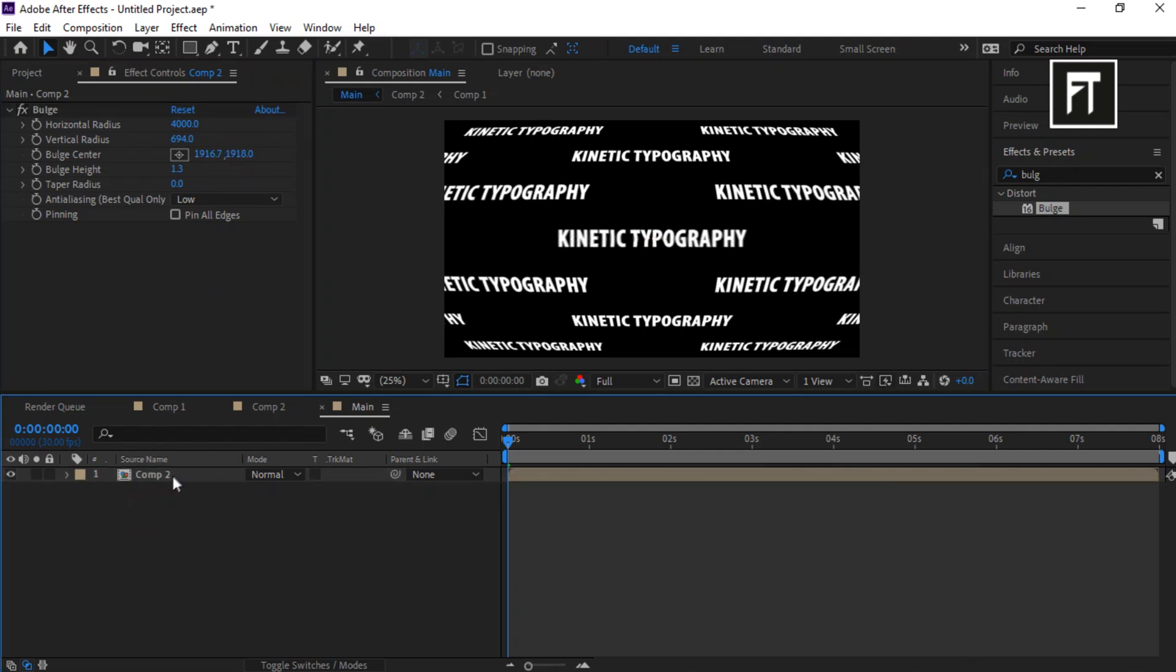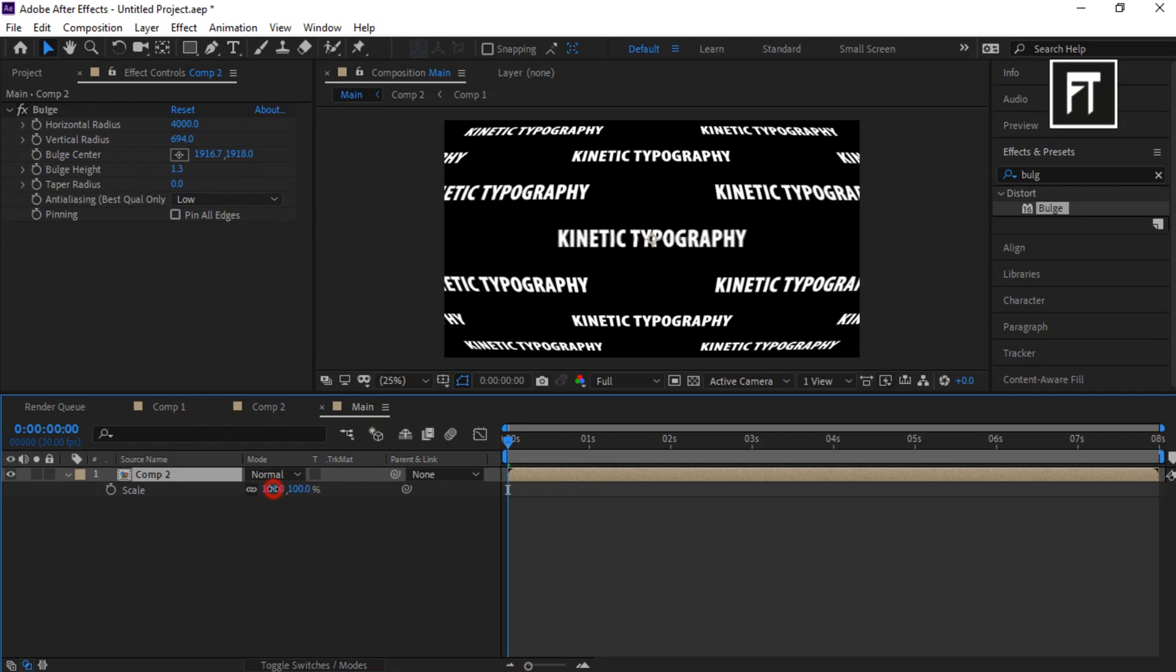Now click on this layer and press S. Now scale it down to 50%.